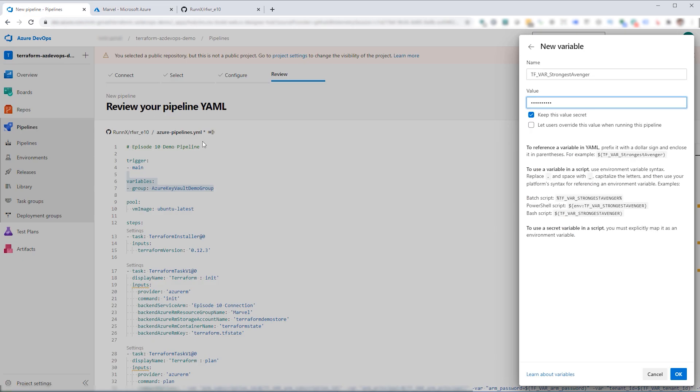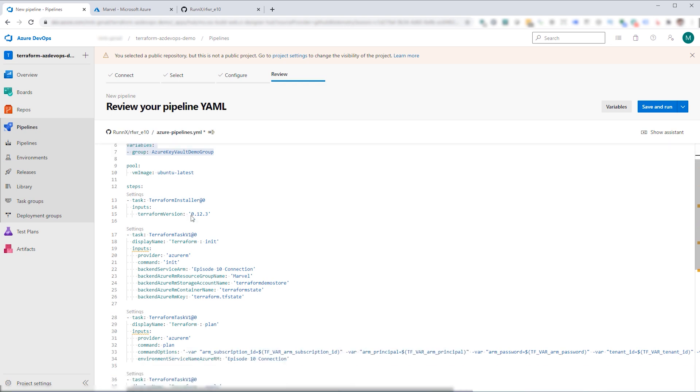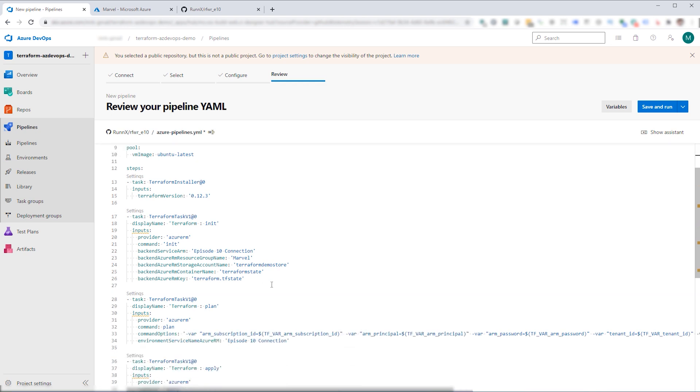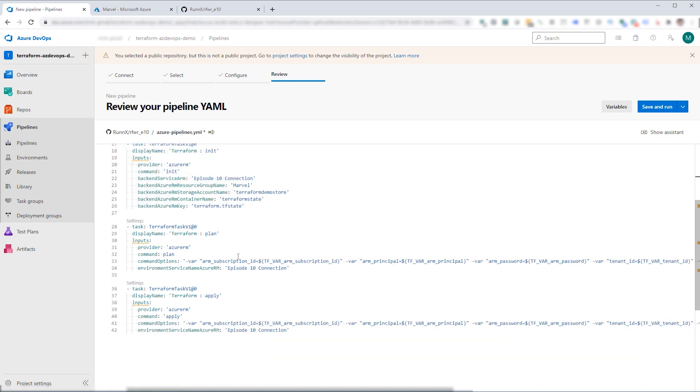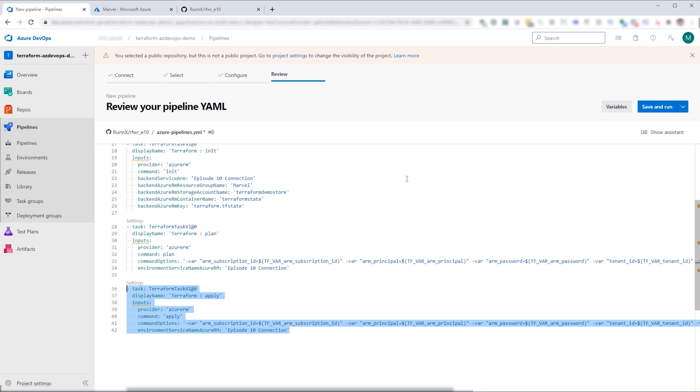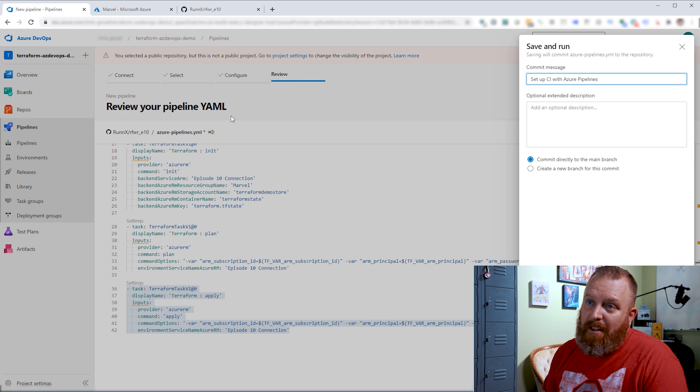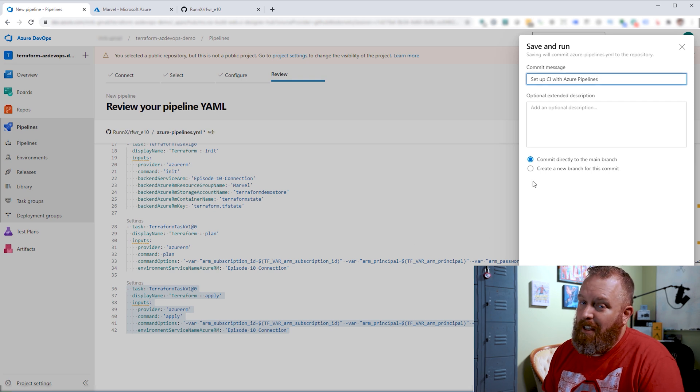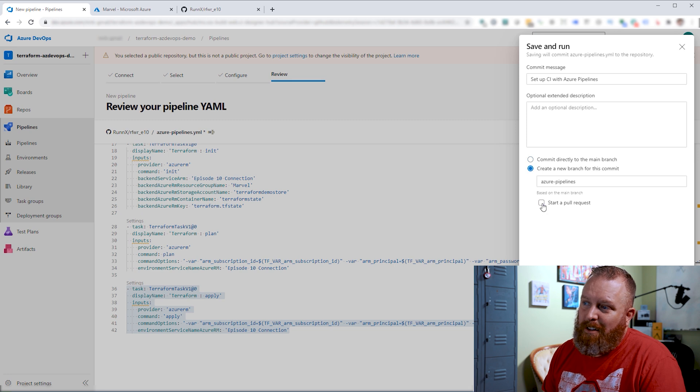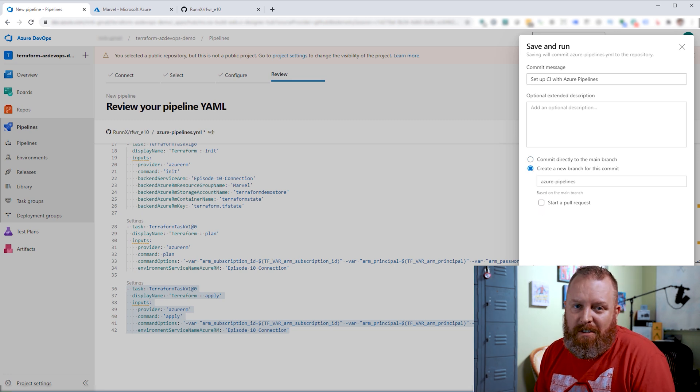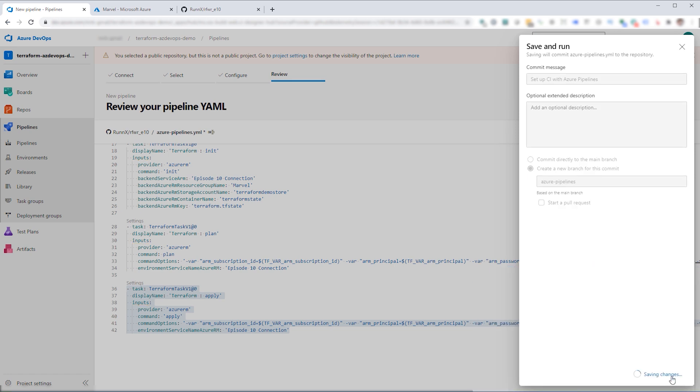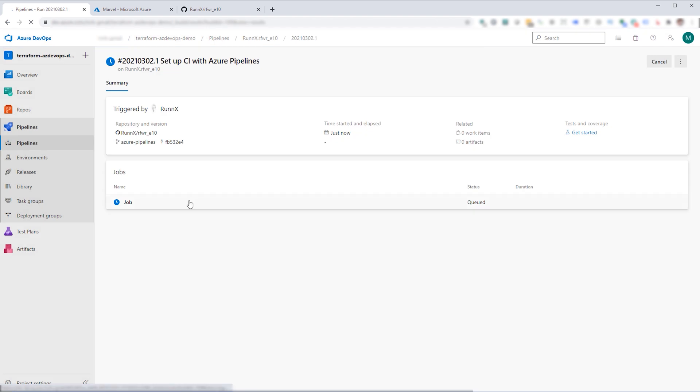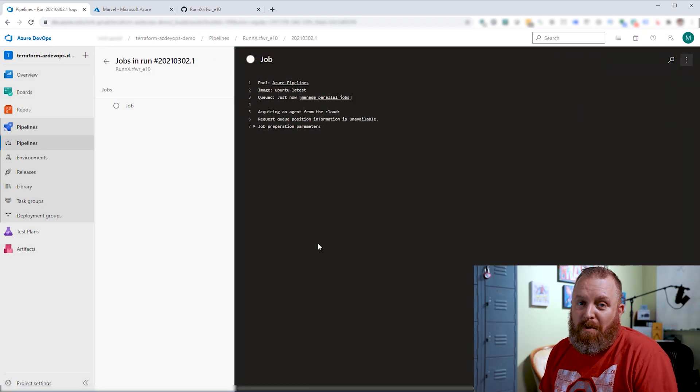I'm going to finish out my pipeline here and say OK and save. We can come down and see, again, I've got my init that occurred after the installing of the tool. And then after the init, we've got our plan. And finally, we have our apply. And if I go ahead and say save and run, it wants to commit this YAML for us, which is great. That's what we want. I'm going to go ahead and tell it to create a new branch for this. And I do not want to start a pull request yet because there may be things I want to figure out on this before I start a pull request. Save and run. It creates the pipeline. And once that gets started, we can drill into the job. And the job, again, will go ahead and speed this up a little bit.